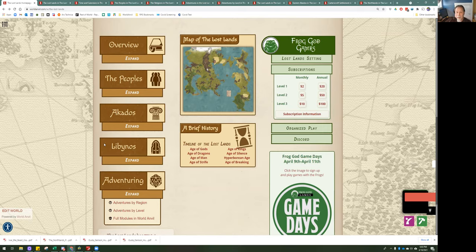This is a huge project, and I'm glad to see it's one of the few complete projects on World Anvil. As we add more material, it's extra gravy. We have a lot of things in mind for the next one, two, three years. Frog God refuses to stop publishing, and so therefore I have to keep adding.